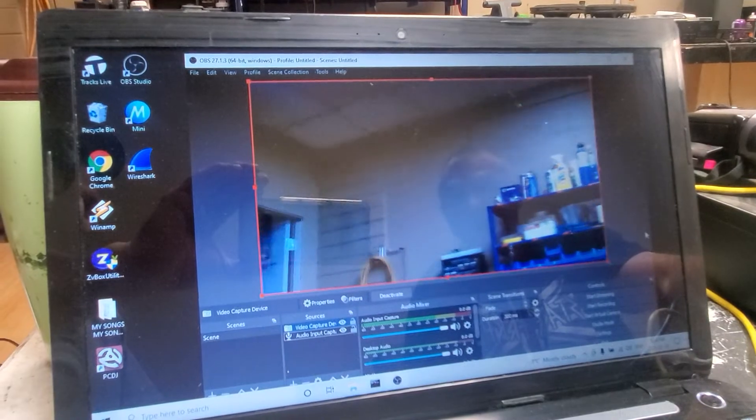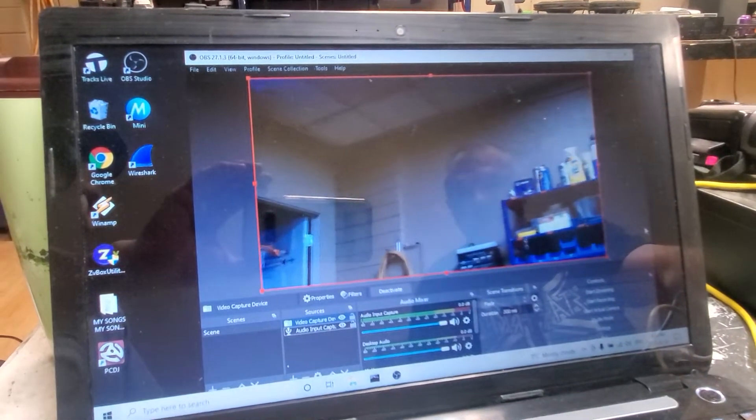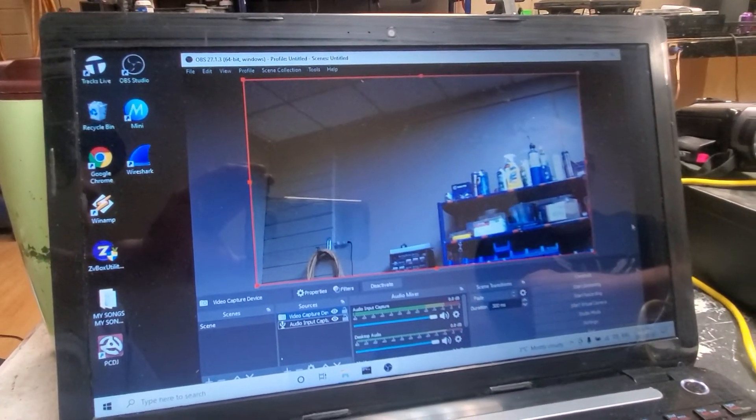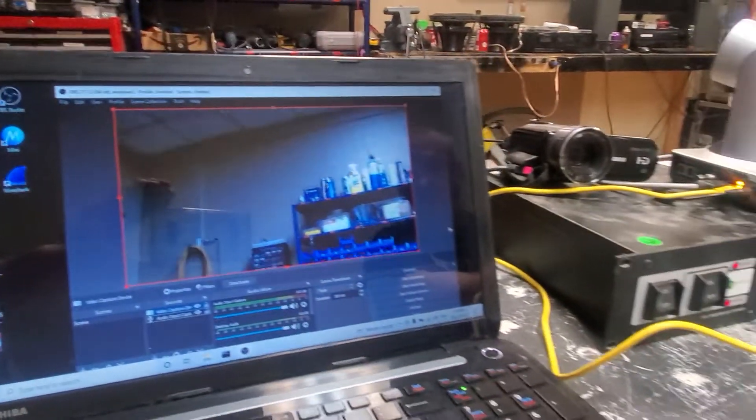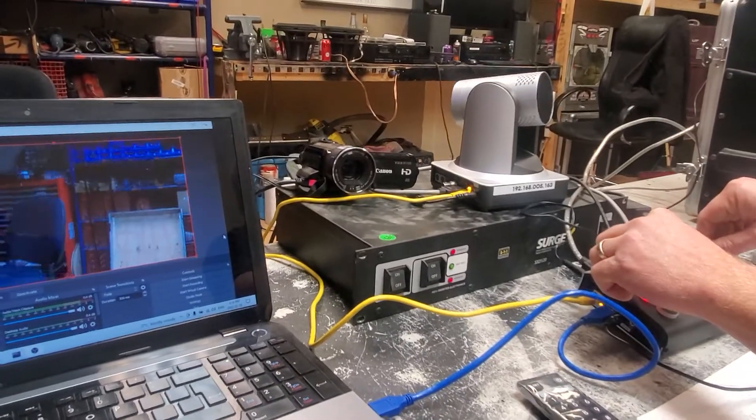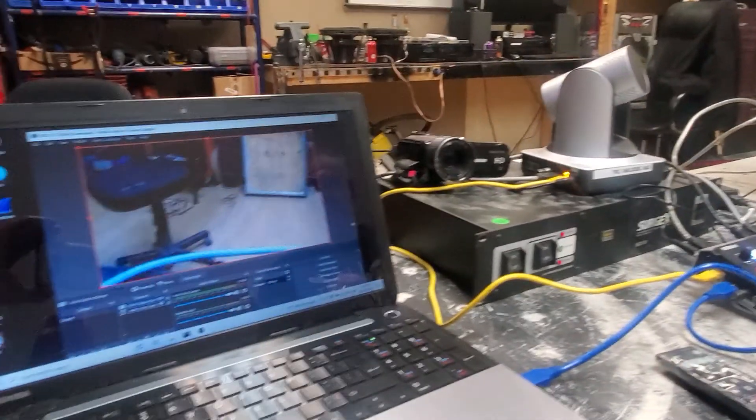Boom. Now we have full 1080p 60 frames per second coming through a PTZ camera, and I think that's enough for this video right there. You go. Have a good one, and that's another quality video from Lethbridge Sound and Video. Thanks a lot. Thank you.